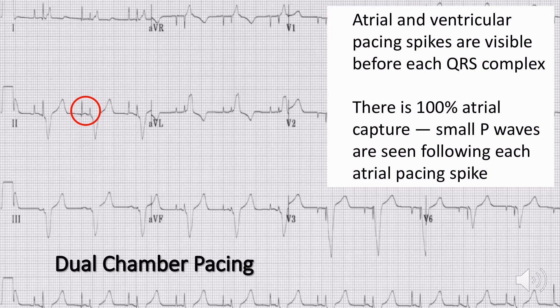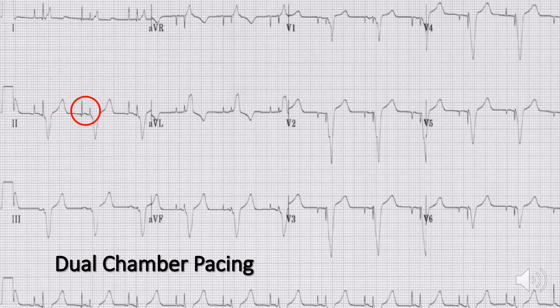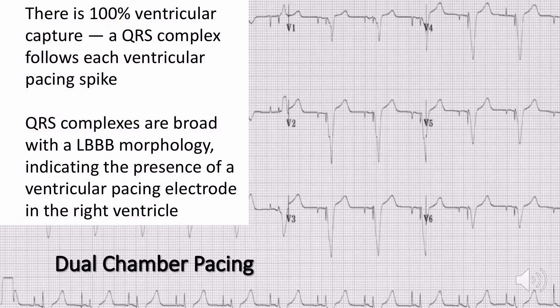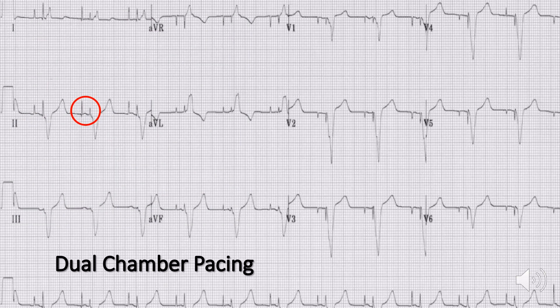The explanation for dual chamber pacing ECG changes: atrial and ventricular pacing spikes are visible before each QRS complex. From this ECG you can see 100% atrial capture, meaning there is a small P wave following each atrial pacing spike. You can also see 100% ventricular capture, meaning every ventricular pacing spike is followed by a QRS complex. The QRS complexes are broad with a left bundle branch block morphology, which indicates the ventricular pacing electrode was placed in the right ventricle.